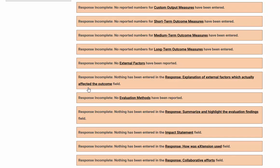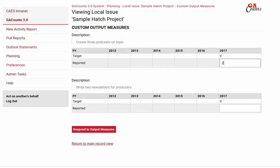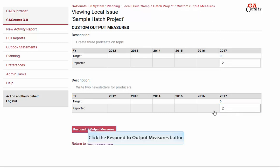If you created any custom output measures when you created your issue, you'll have this link. You'll see all the custom output measures you created — enter responses for all of those and click the respond to output measures button.